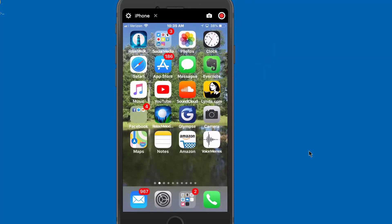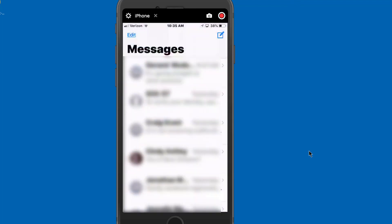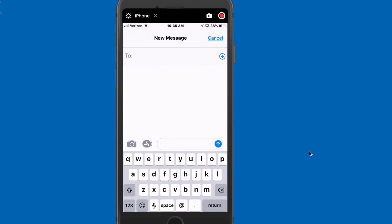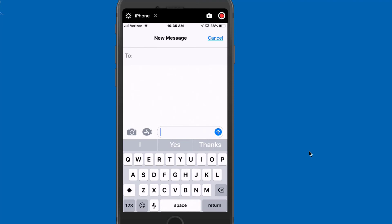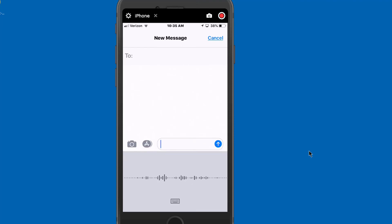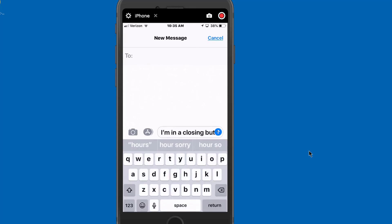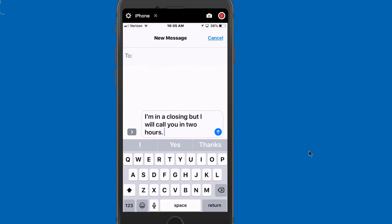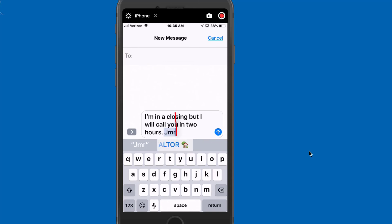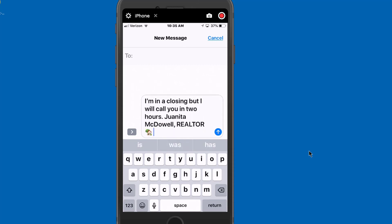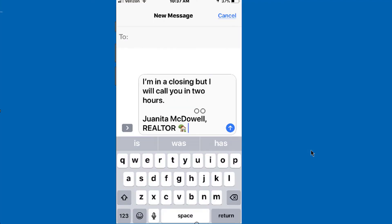Let me show you what that's going to do. The next time I send a text message, it doesn't matter to who — for example: 'I'm in a closing, but I will call you in two hours.' Now the only thing I need to do is type in the shortcut, which is JMR, and you'll notice the option has come up. That's my signature. I'll select it and I'm good to go.